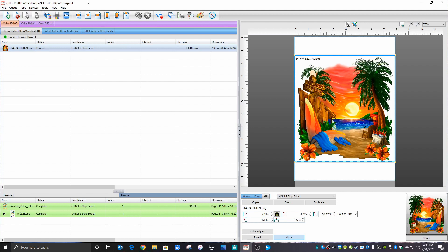Hi, this is Joe again with another ProRip Tip. Oftentimes we get asked, how can we distress an image?